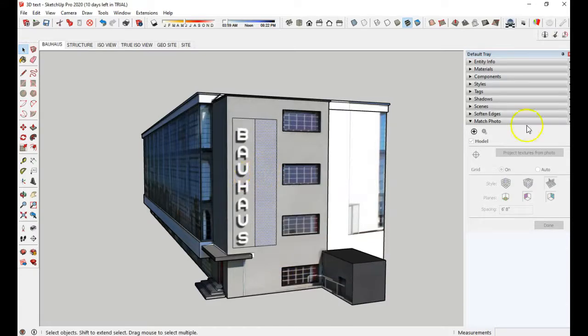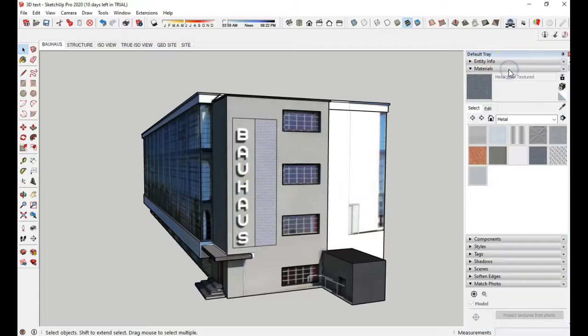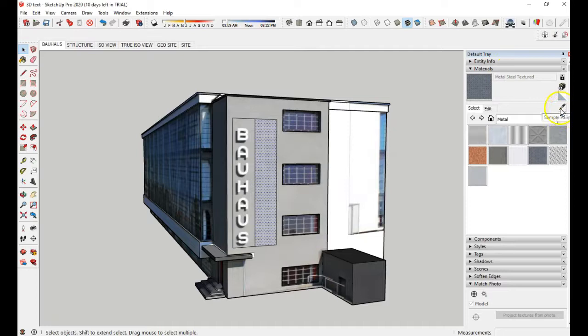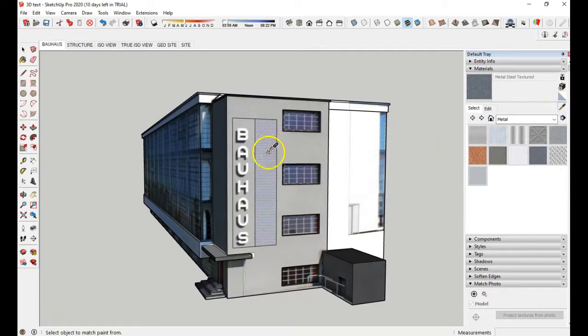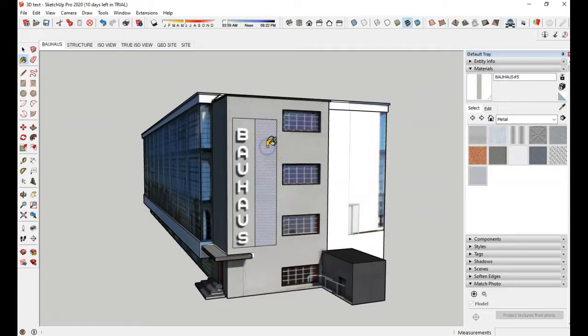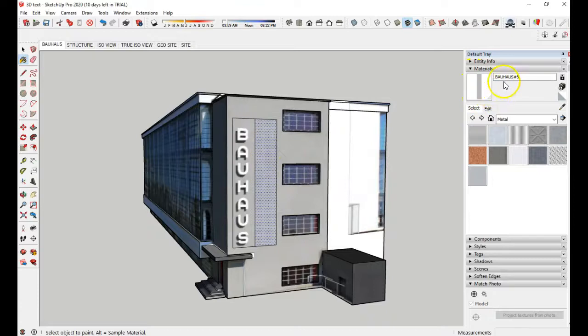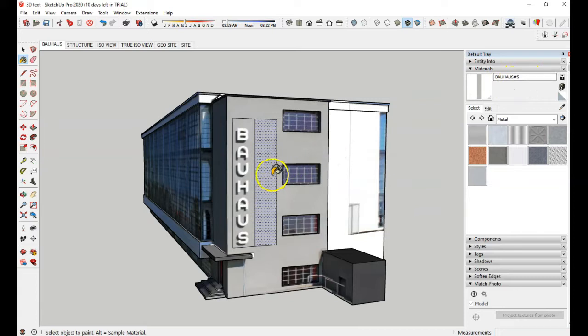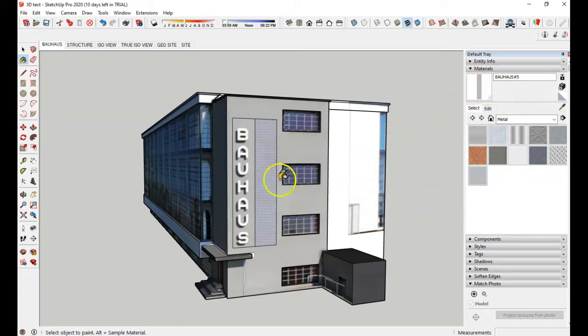When you do that, it'll create a texture in your materials folder, and all you have to do is pick this sample paint eyedropper and select that portion there, and it'll appear here. Now I've made a few other ones, so that's why it's named number five. So at that point it's already there and we can get rid of this.